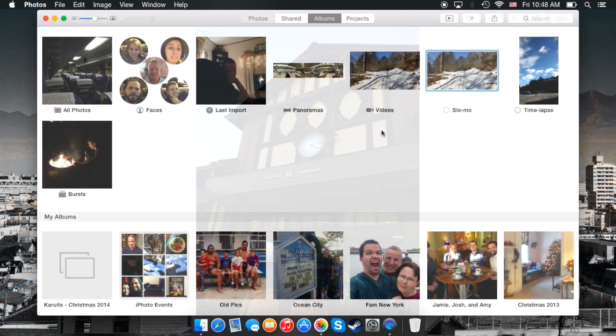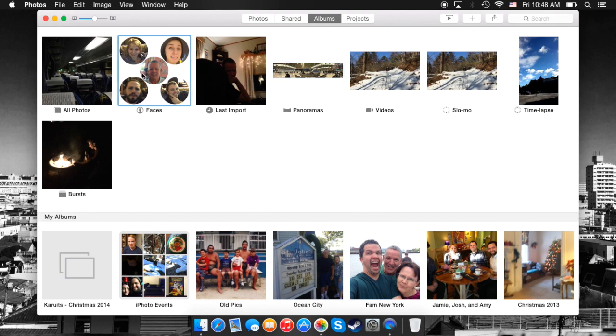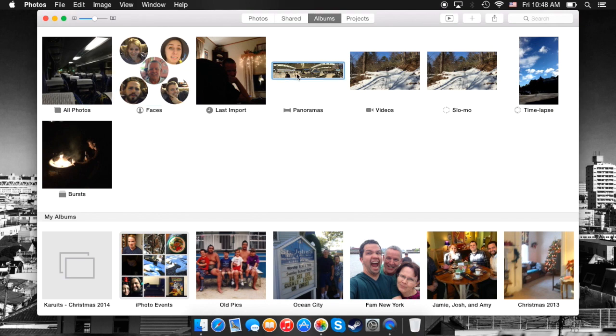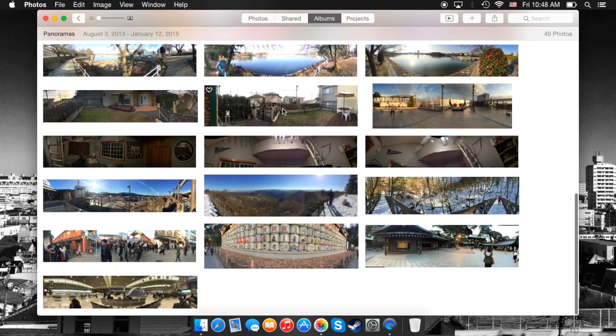And the photo albums feature as well as faces is all carried over—you can find your panorama, slow-mo, videos, faces, etc., all in this area.